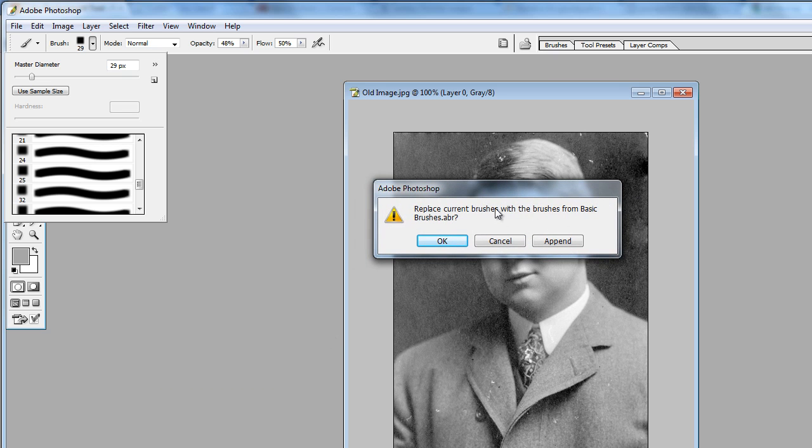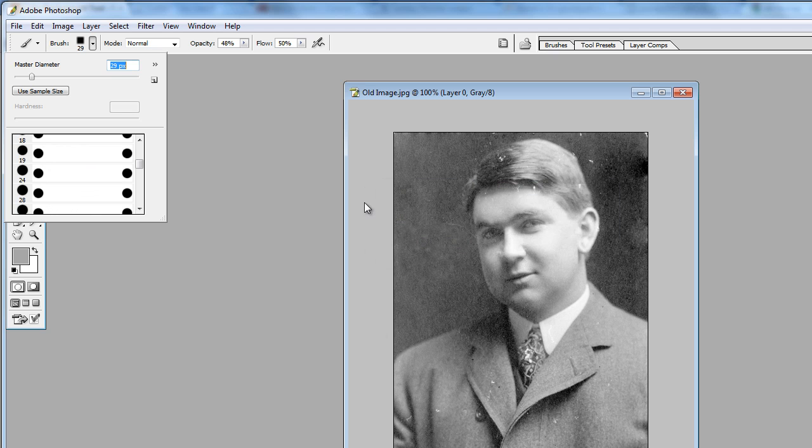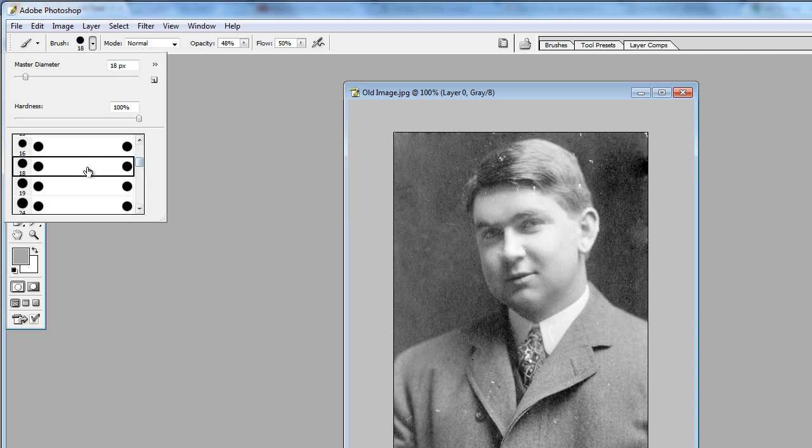Replace current brushes with the brushes from basic brushes. If we press OK, it will completely replace these brushes. If we press Append, it will add this set of brushes to that set of brushes. In this case, we're just going to press OK. And we have a bunch of default brushes here.